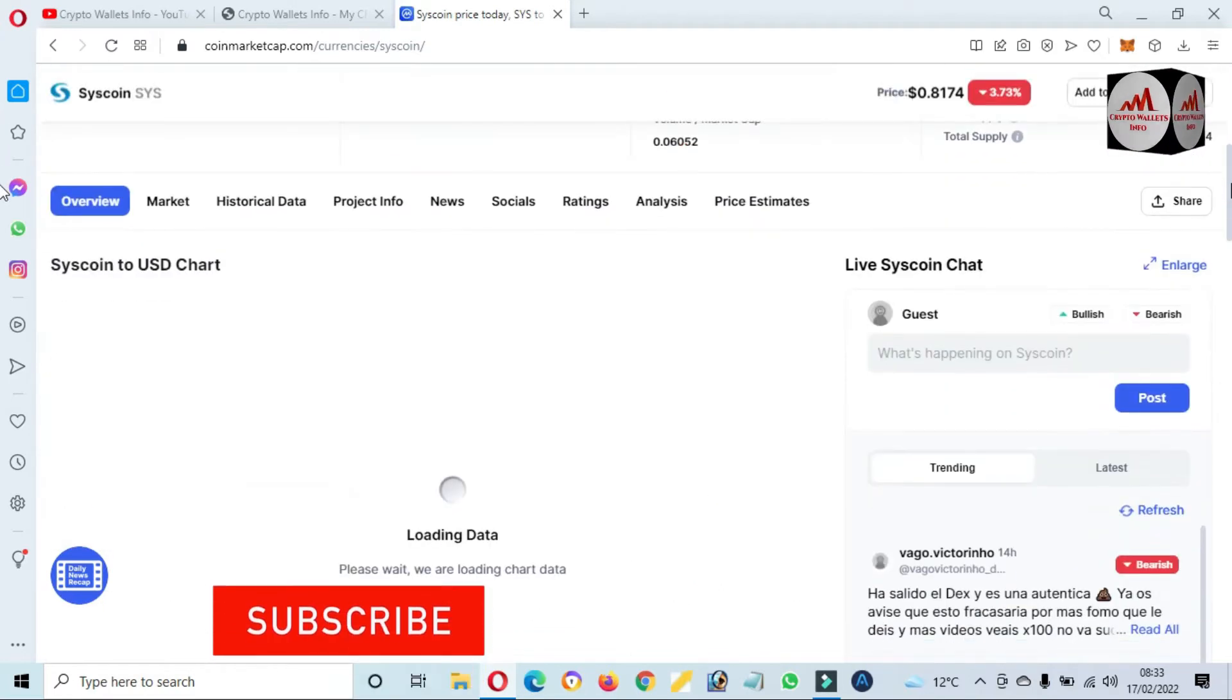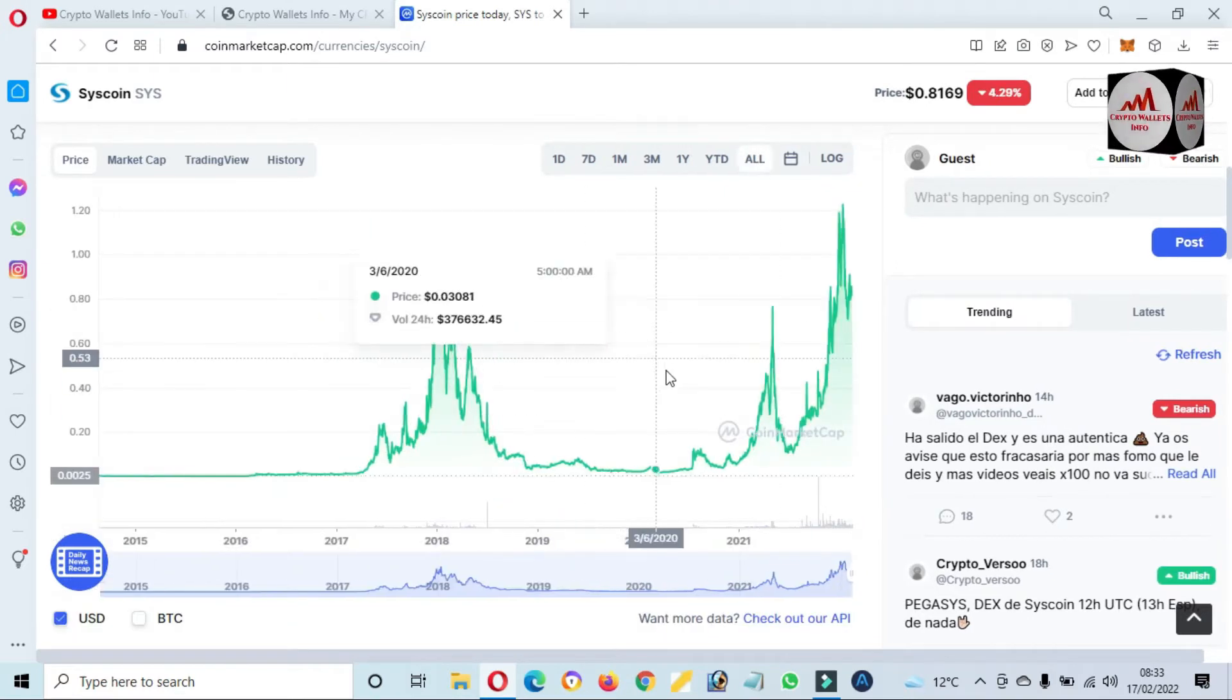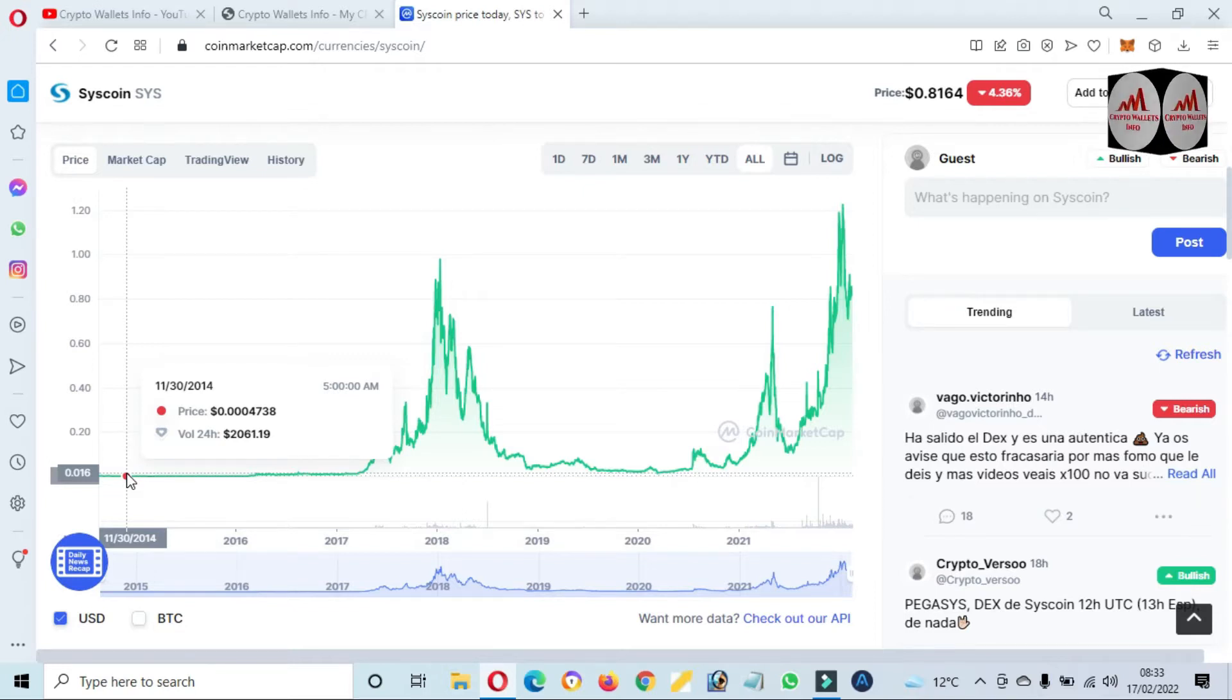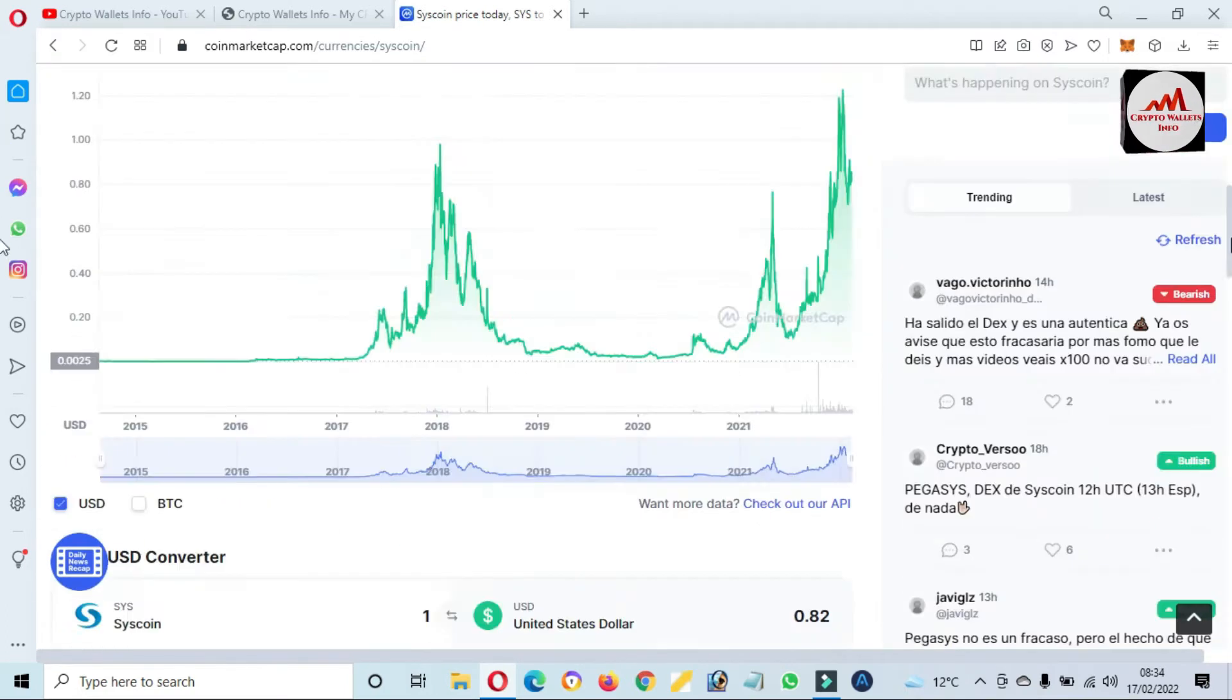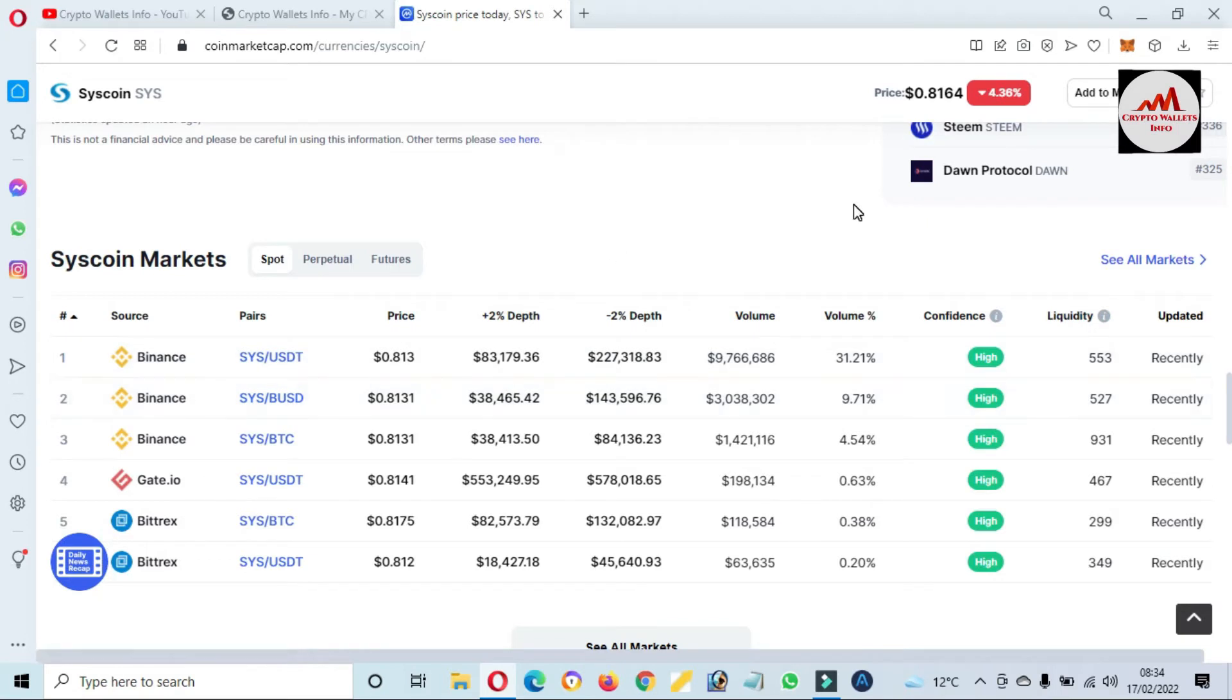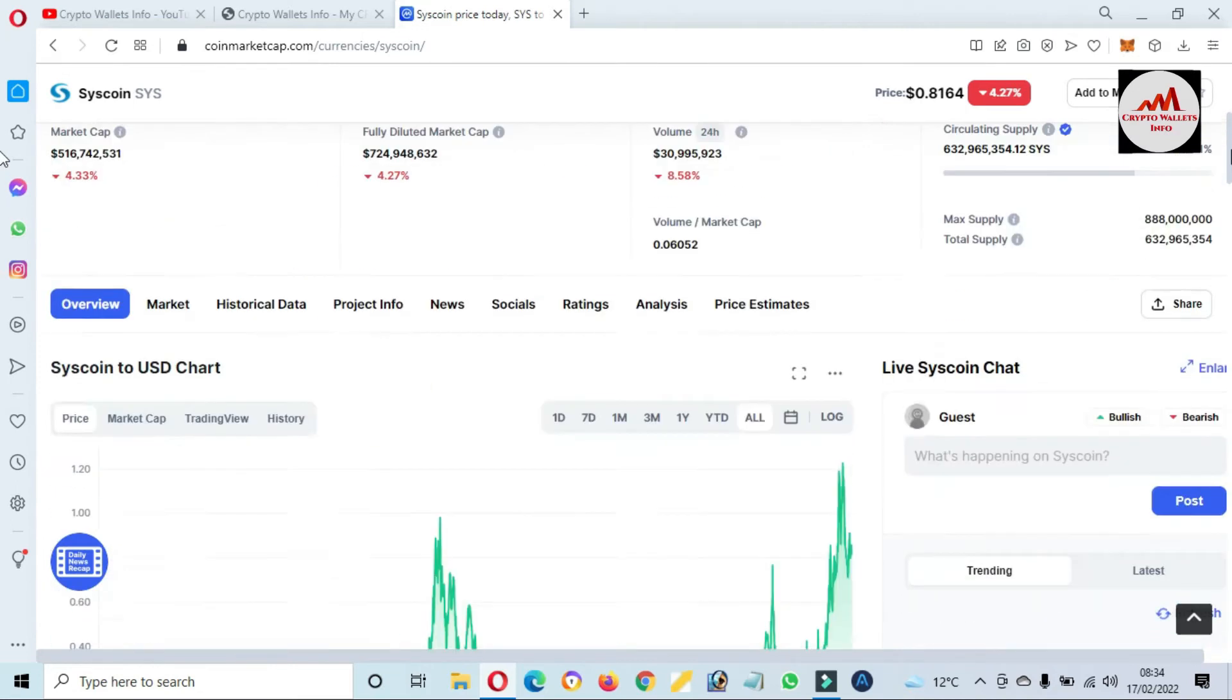Now Syscoin price is 81 cents. And if we are going to check the price graph, click on all. Now you can see here in 2016, the price is $0.0047 and all-time high is almost $1.30. So you can also trade this coin from these exchanges: Binance, Huobi, Bittrex. And you can also read the article about Syscoin Mainnet from this page. Just simply open CoinMarketCap.